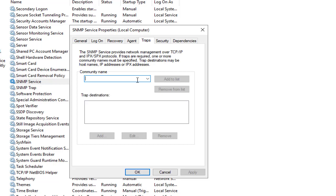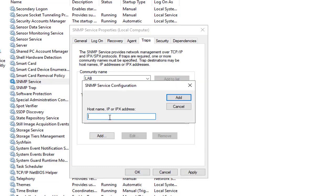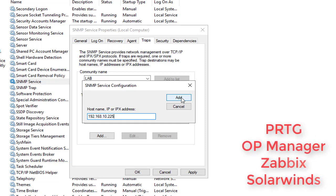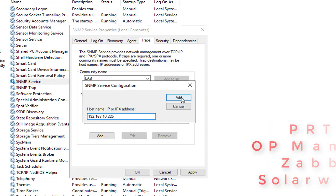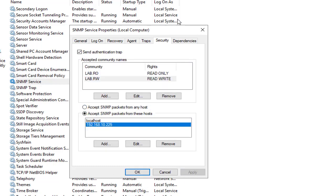Here we can specify the server which is going to be our network monitoring tool, something like PRTG, OpManager, Zabbix, SolarWinds, or whatever. We'll apply. This is how we can configure SNMP on Windows 2016 or 2019. It's very easy.